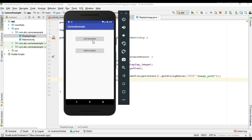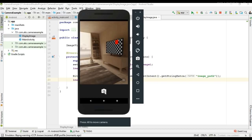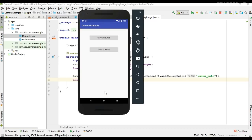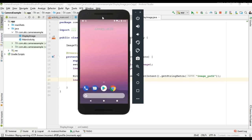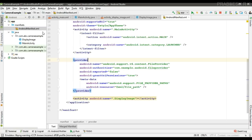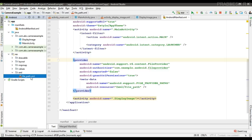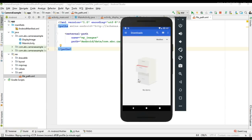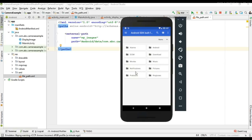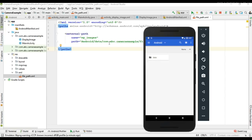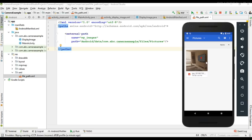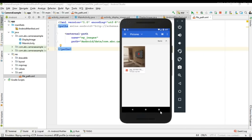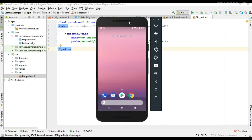Now we can test the application. Run the project on a virtual device, open the app, and tap Capture Image to open the external camera app and capture a photo. Then tap Display Image — we can see a high quality image displayed. To verify the file location, open the file manager and navigate to Android > data > [package name] > files > pictures, where the saved image is visible. This image is available only to your application. This is how we capture a high quality image using an external camera application.